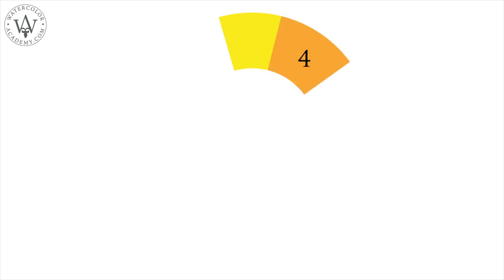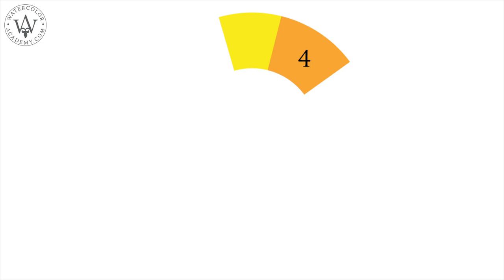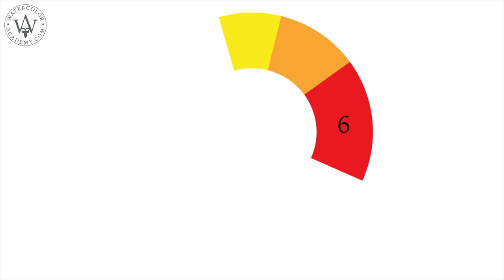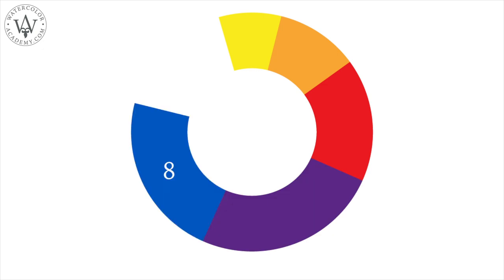Yellow should occupy three parts. Orange should occupy four parts. Red should take up six parts. Violet should take up nine parts. Blue should occupy eight parts. Green should cover six parts.